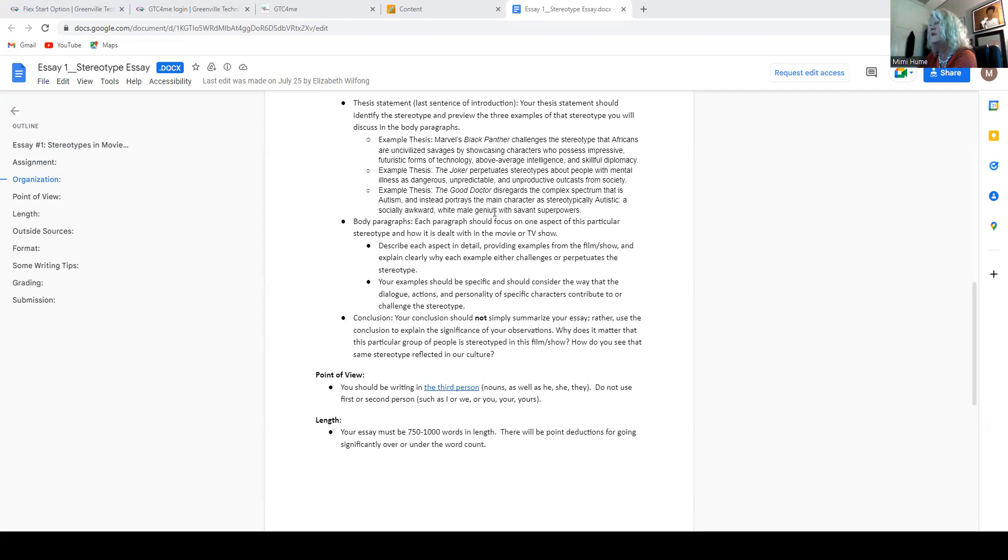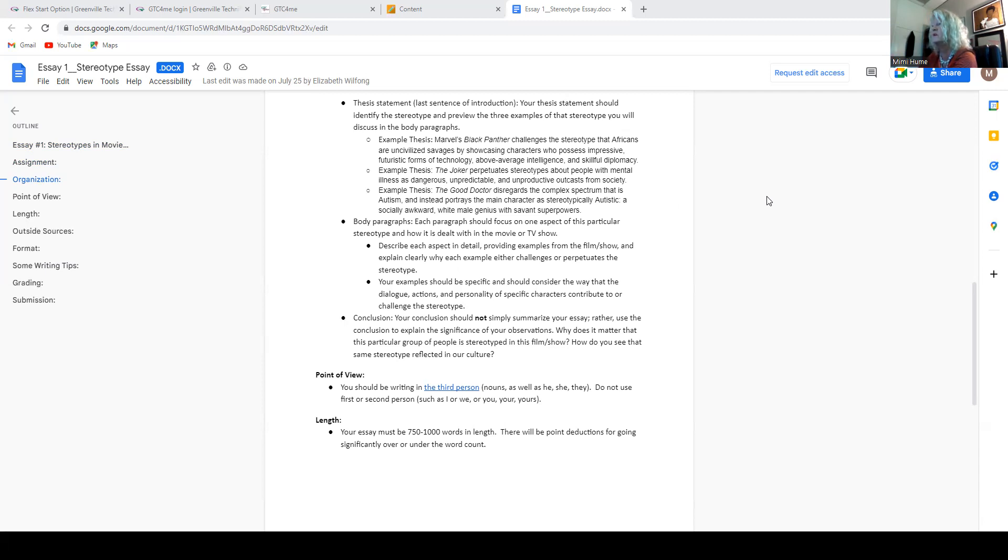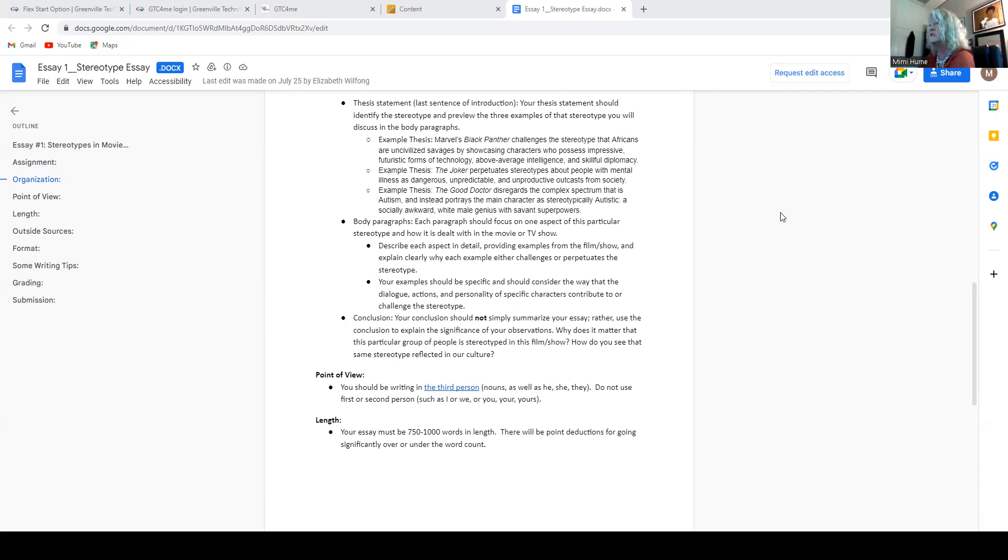That is an open thesis statement. That means that there's not a list, but you're still going to have three things from the movie that you use to prove that point. It doesn't mean your essay is going to be disorganized. It just doesn't show the organization of the paragraphs within the thesis statement.